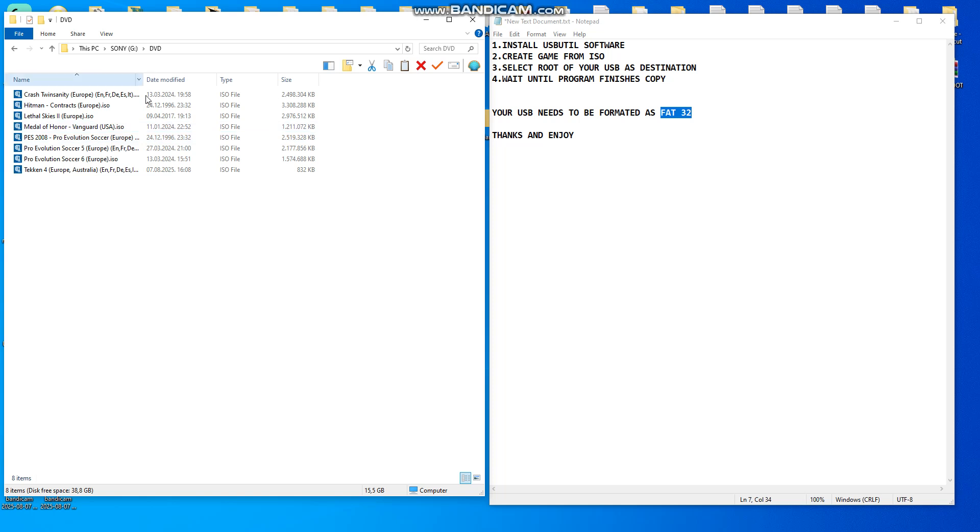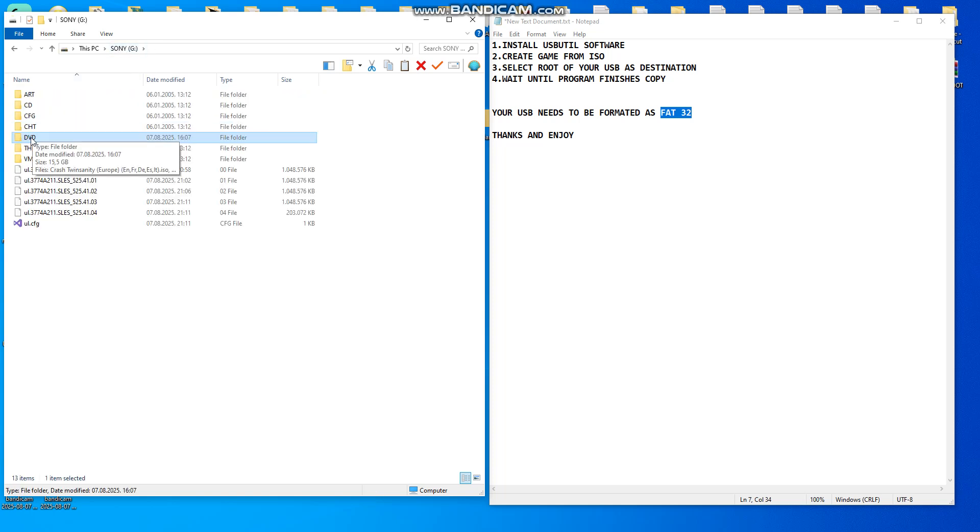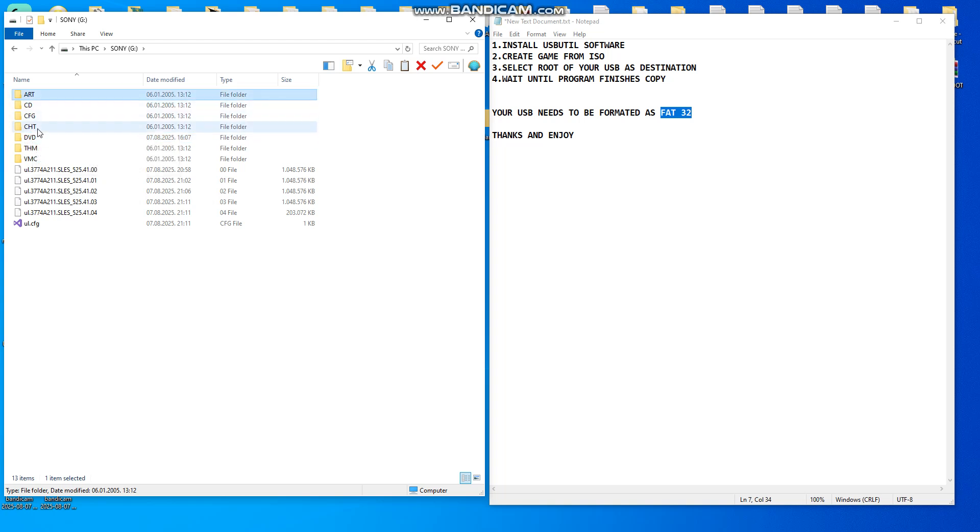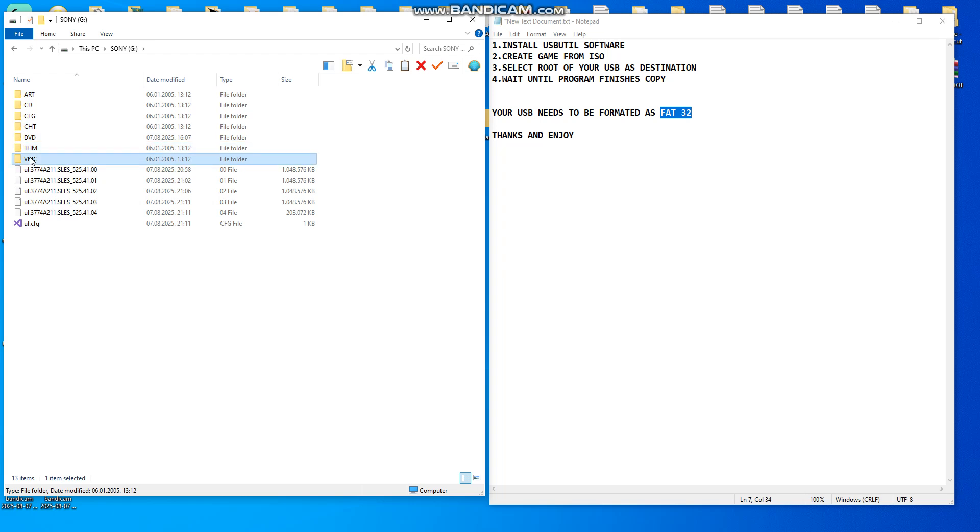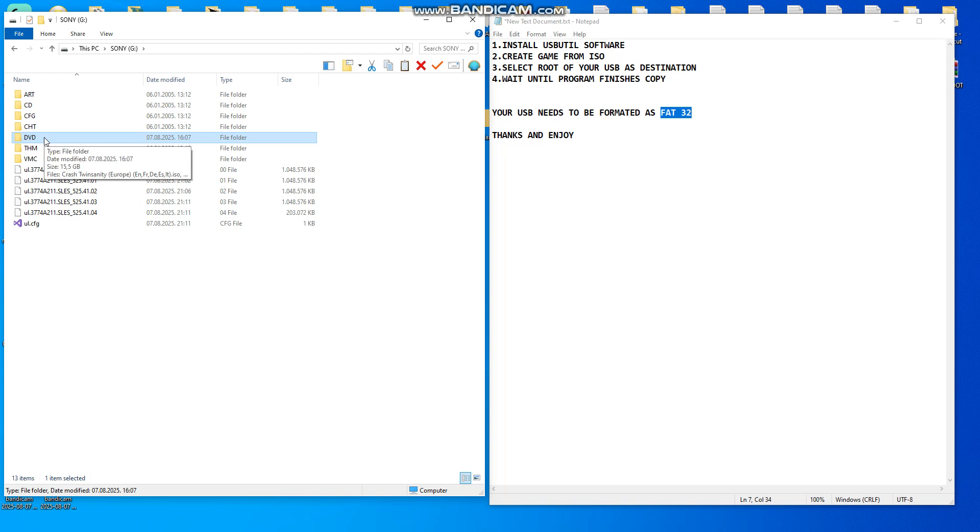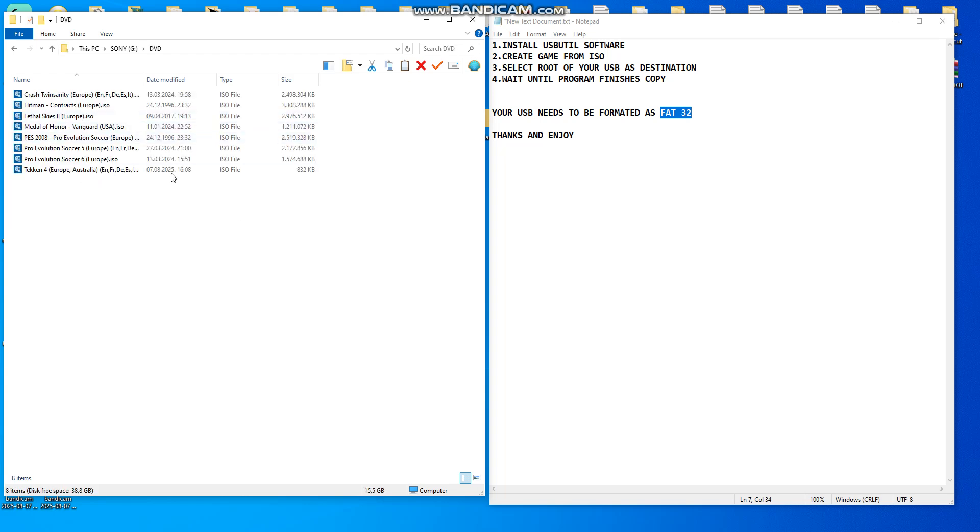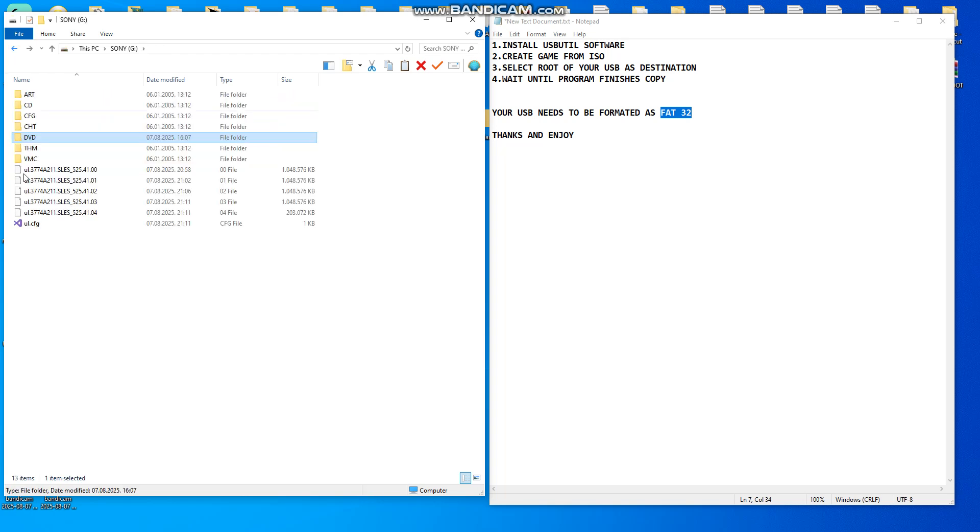You just copy your ISO file into the DVD folder on your USB. Just create a DVD folder. This folder PS2 will create automatically. So just format FAT32 and create a DVD folder and insert games.